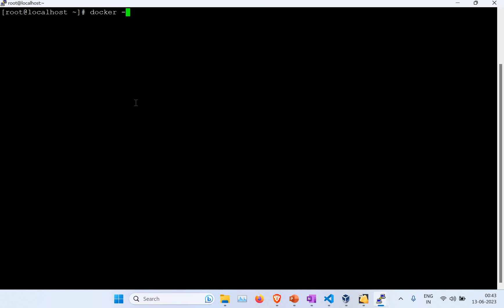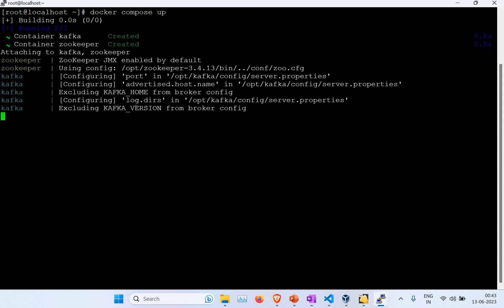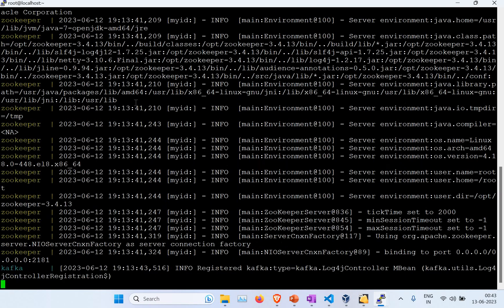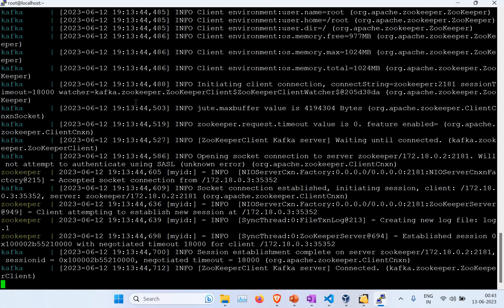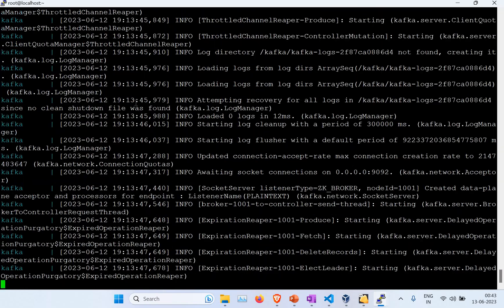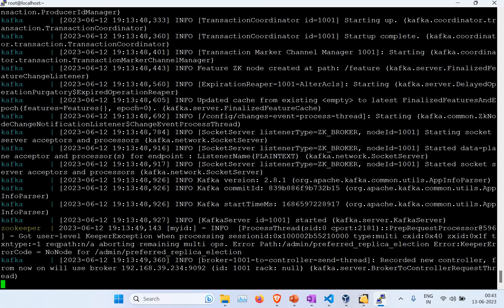Now I'm going to run 'docker-compose up'. This will create and start the containers. You can see the process has started — we need to wait for it to complete, then it will connect and wait for the next actions.